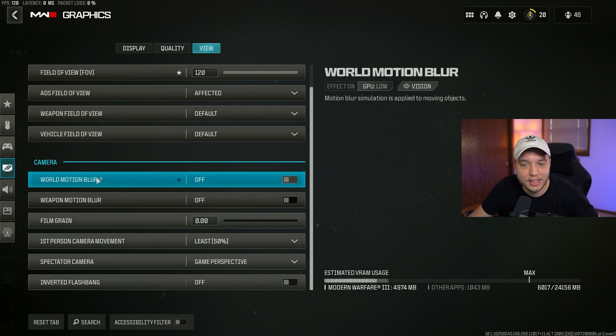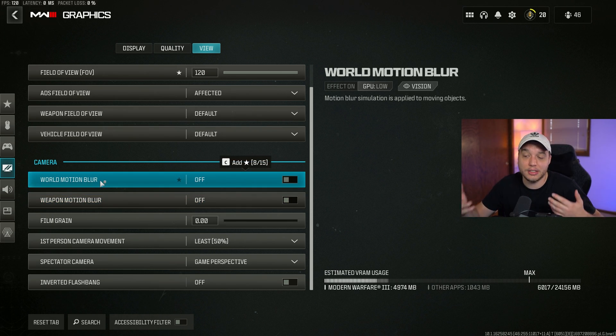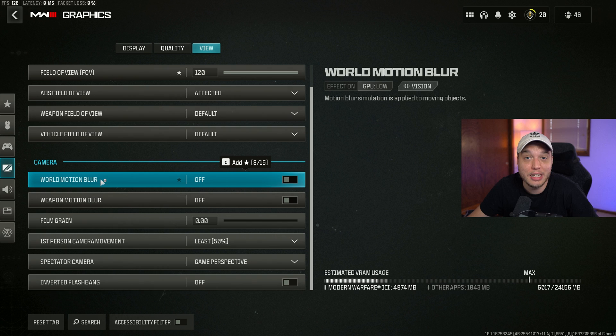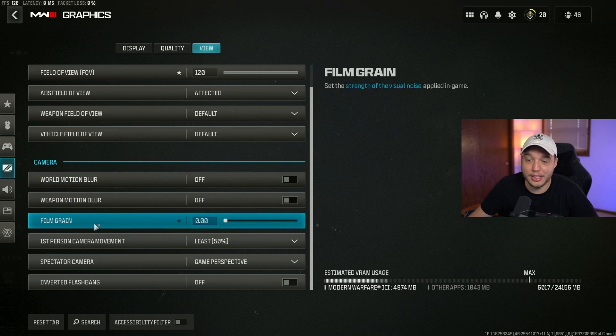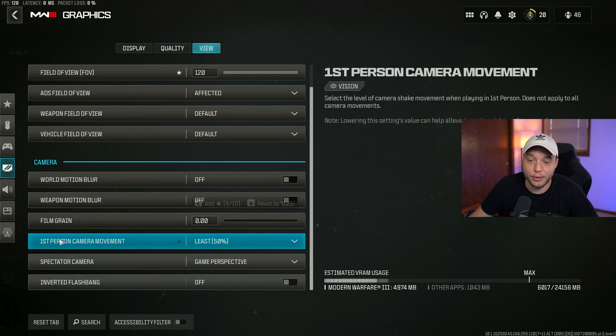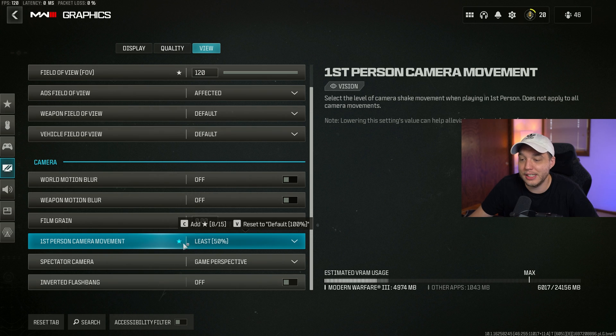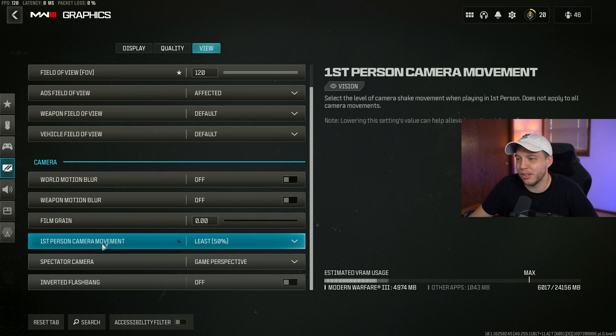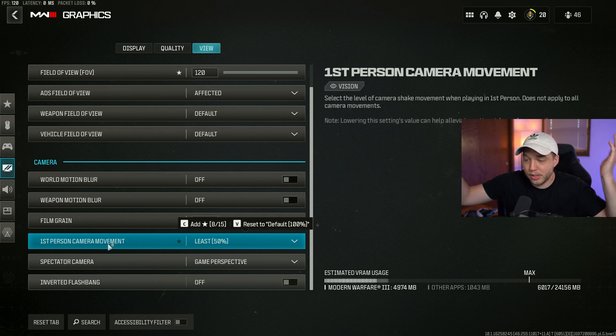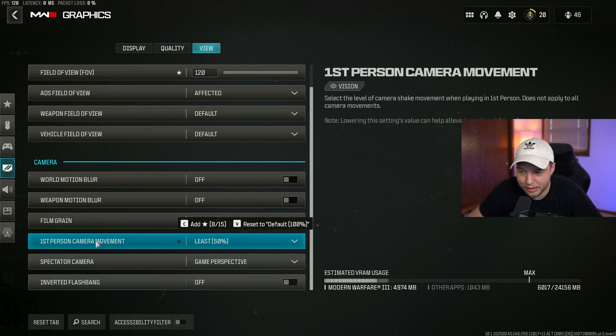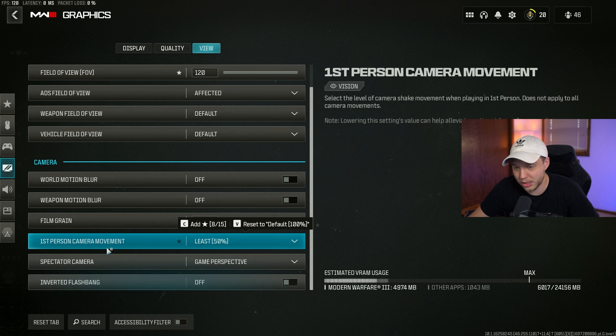Film grain we have turned down to zero. First person camera movement set to least. You want to set this all the way to least - your camera's not going all crazy and shaking when there's grenades and explosions going off.